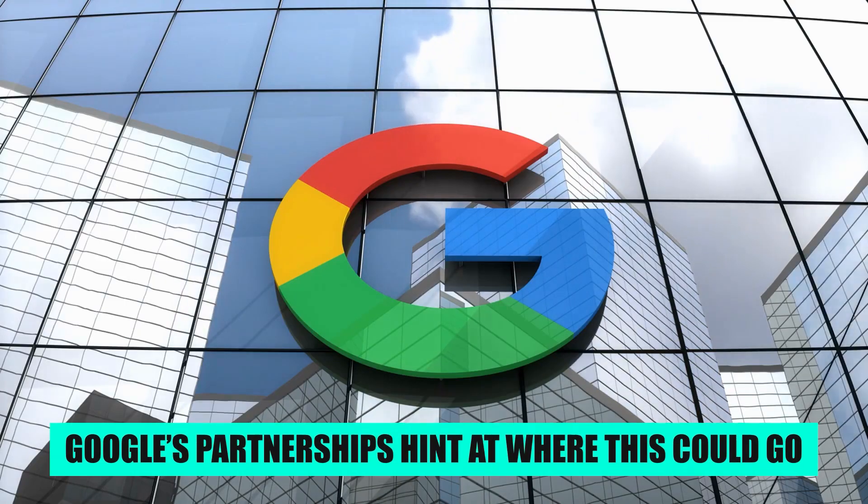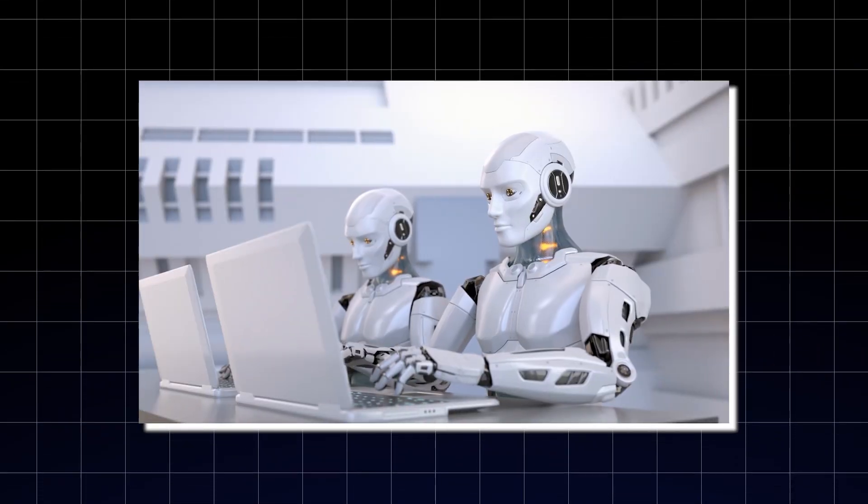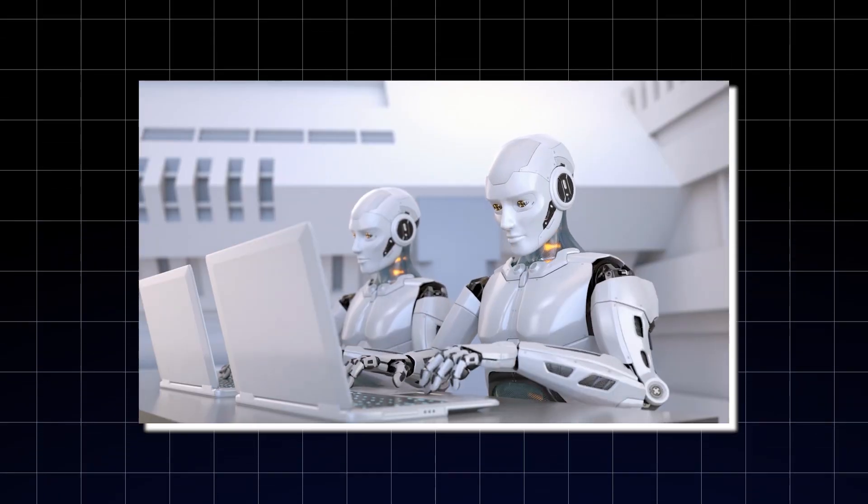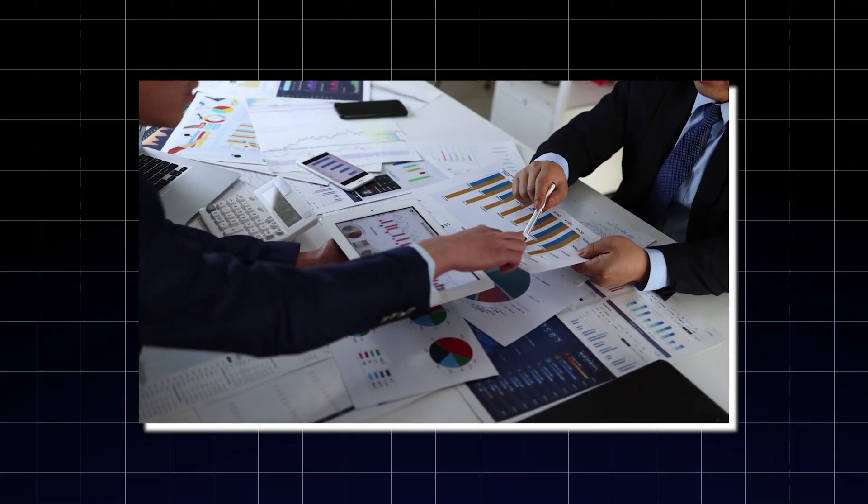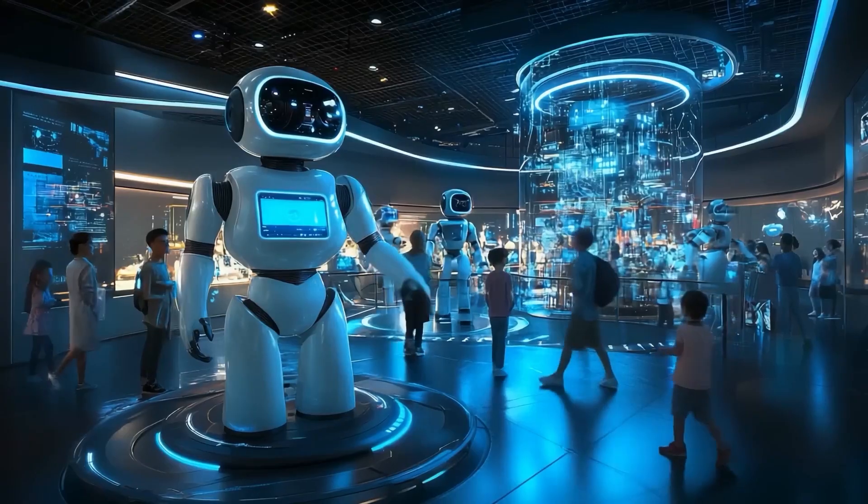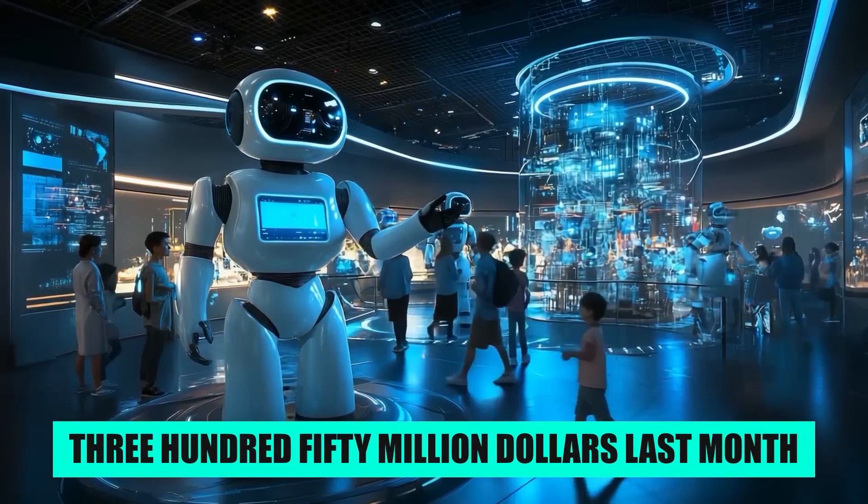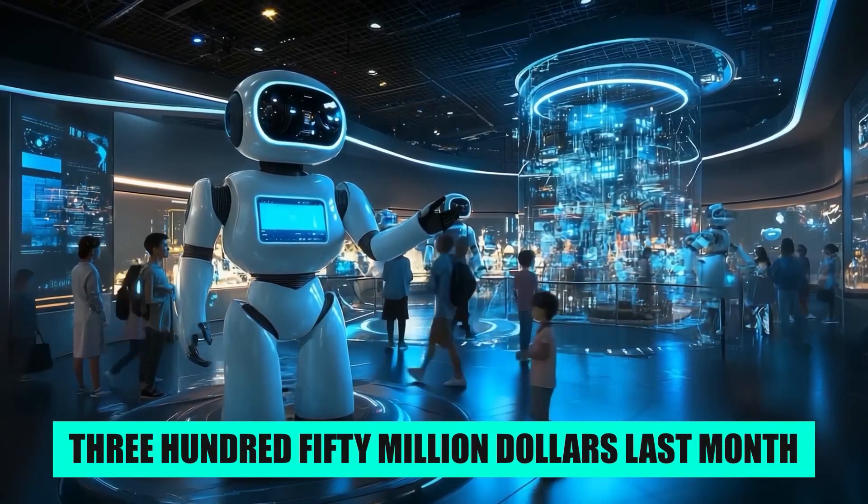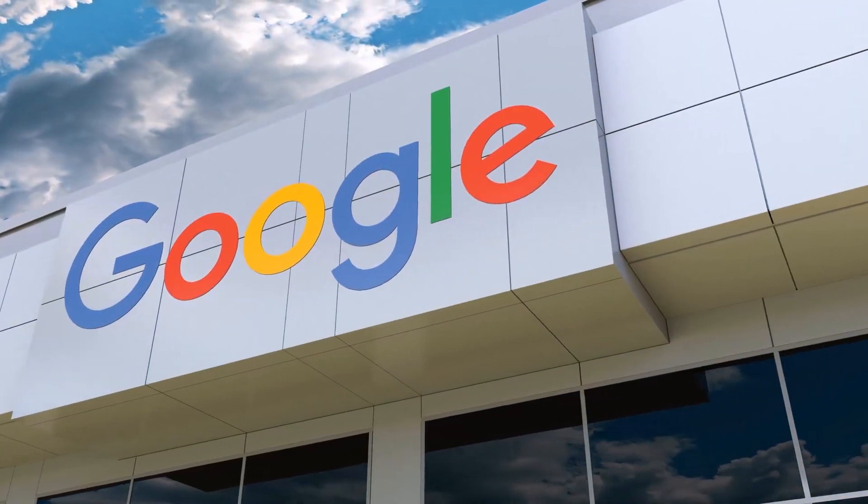Google's partnerships hint at where this could go. They are working closely with Aptronic, not just as a collaborator, but as an investor. Aptronic raised $350 million last month with Google on board.